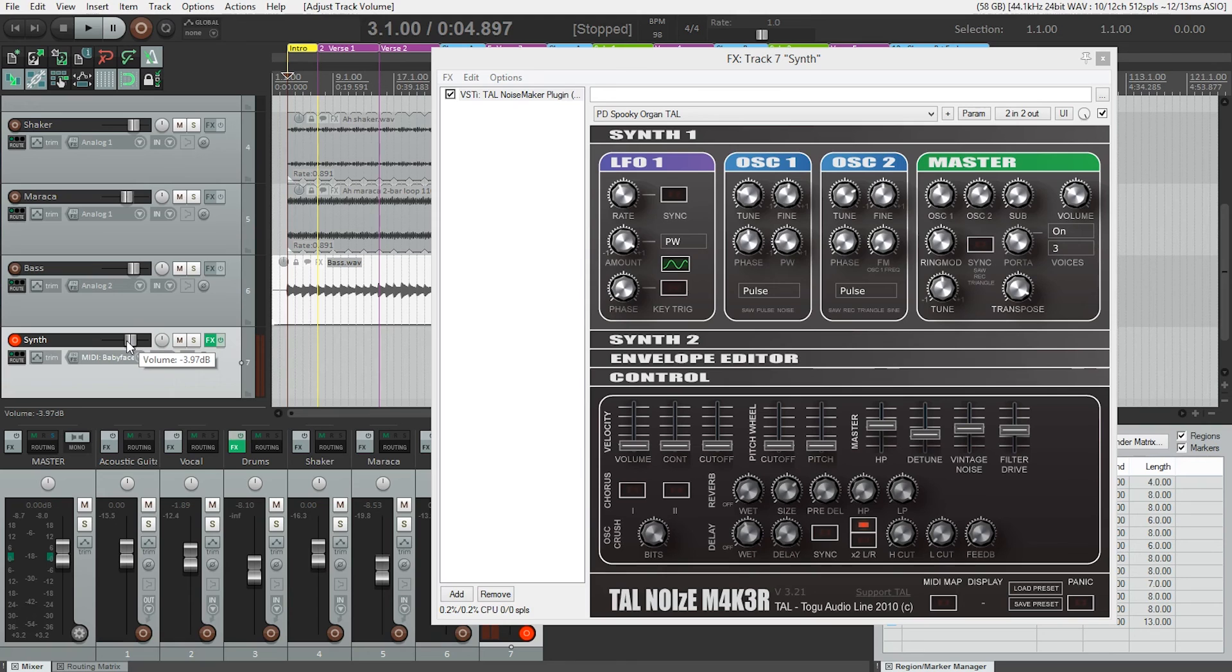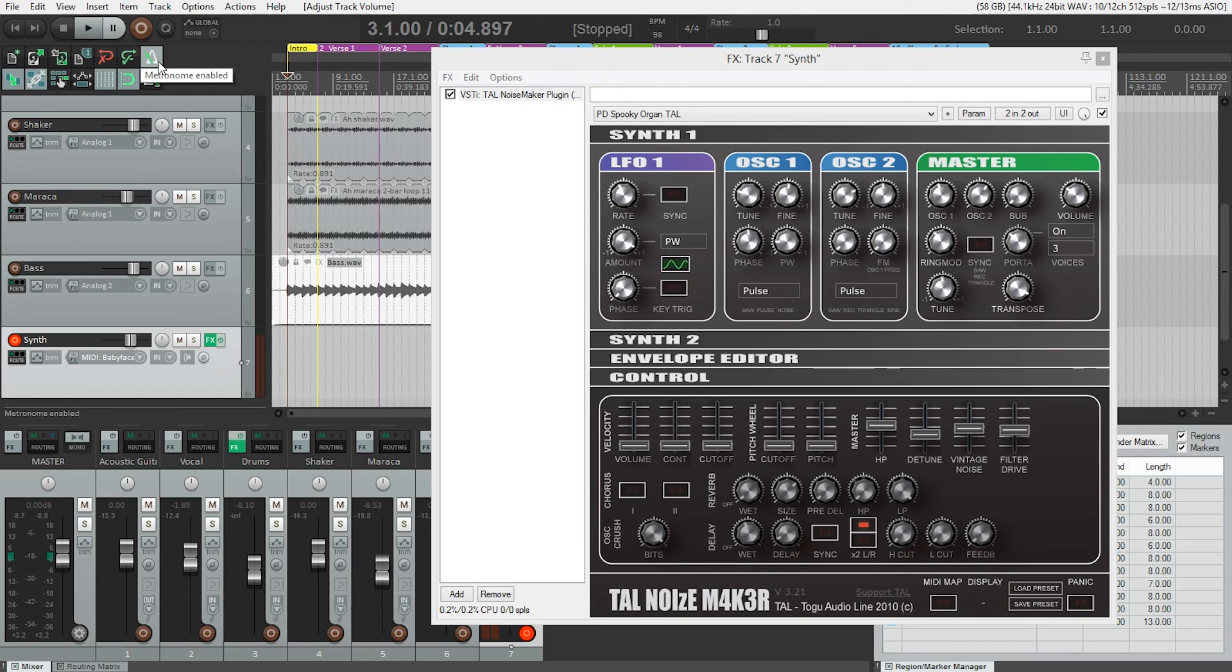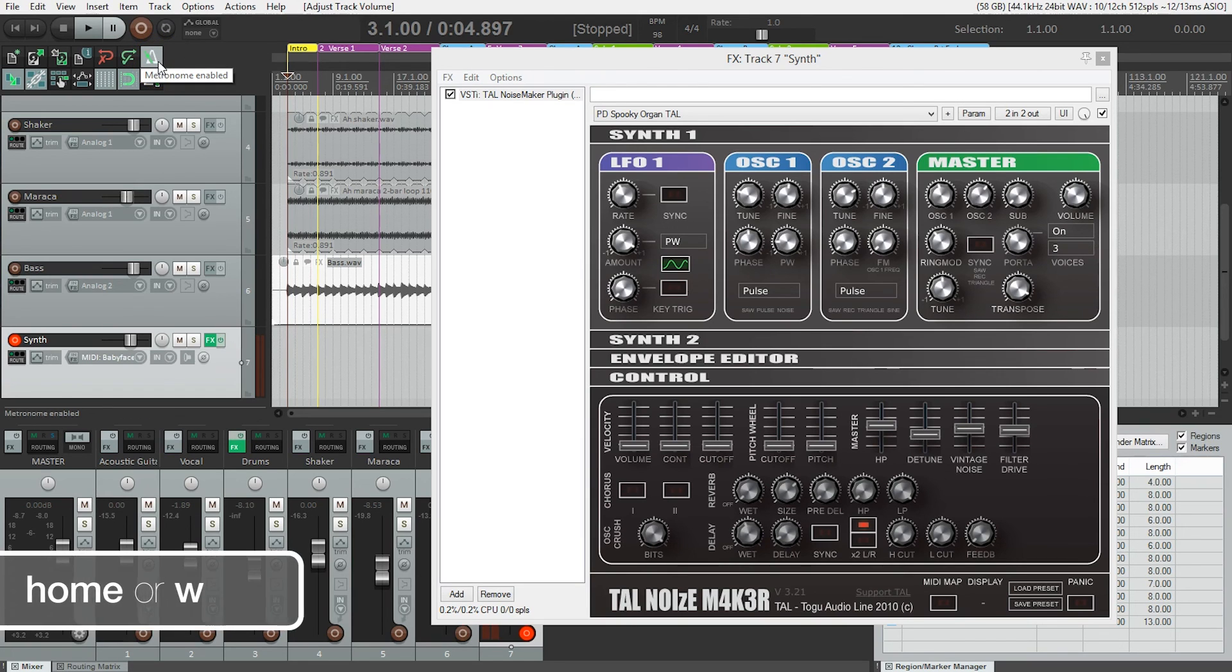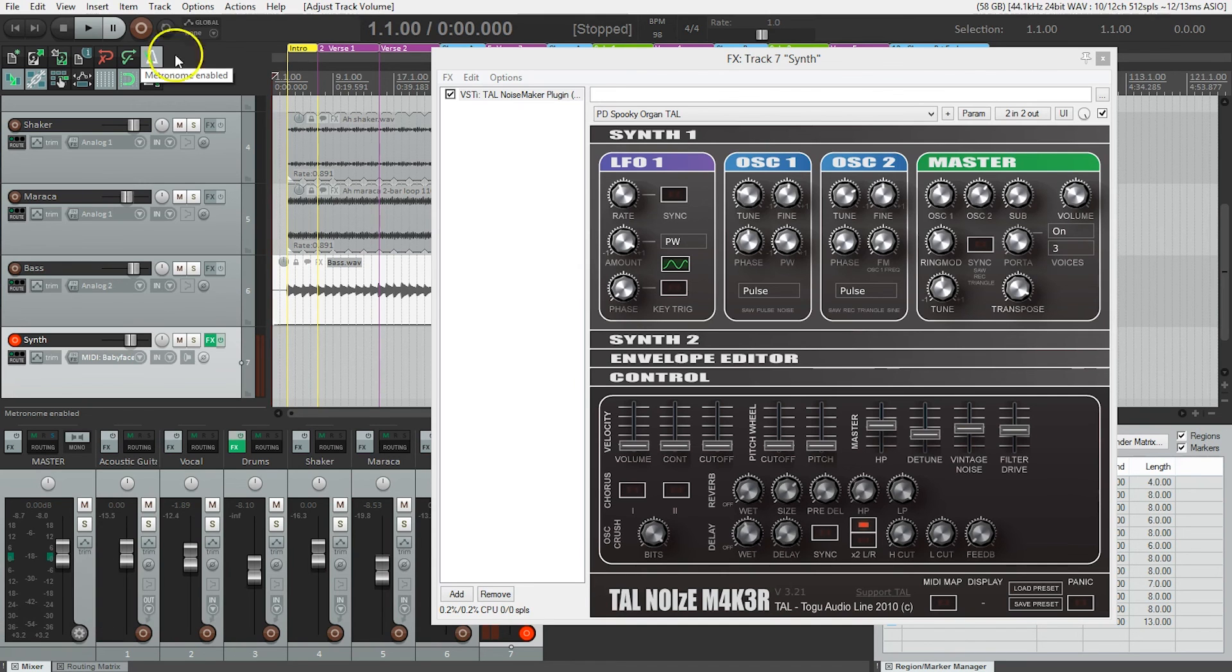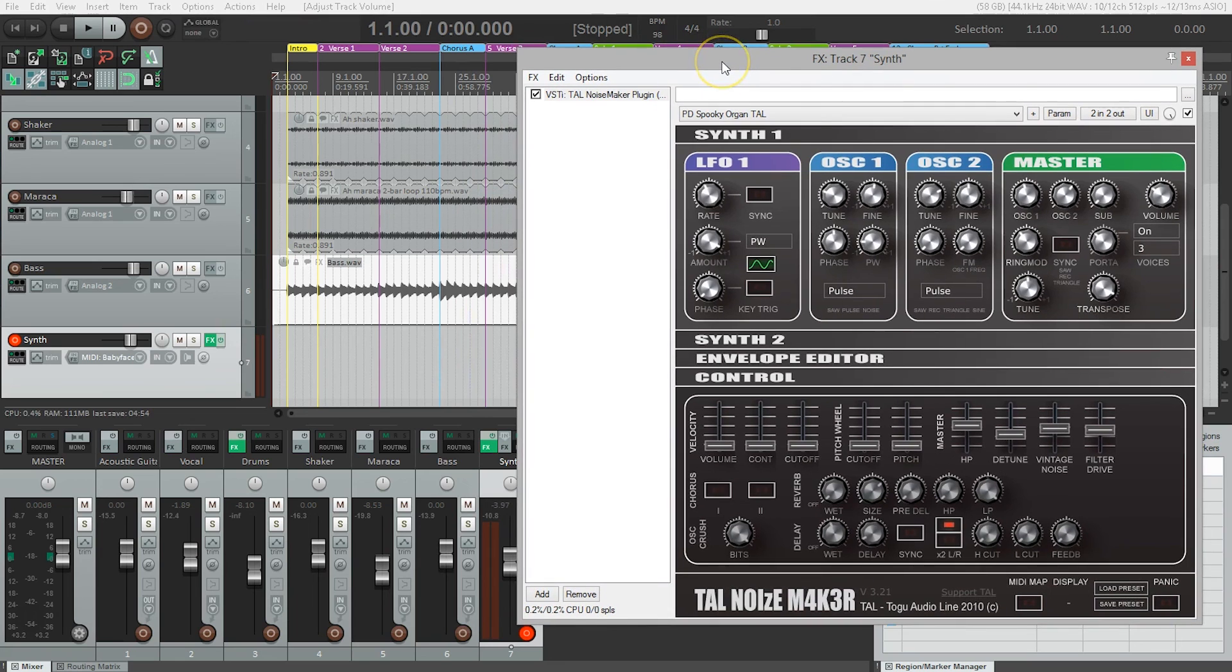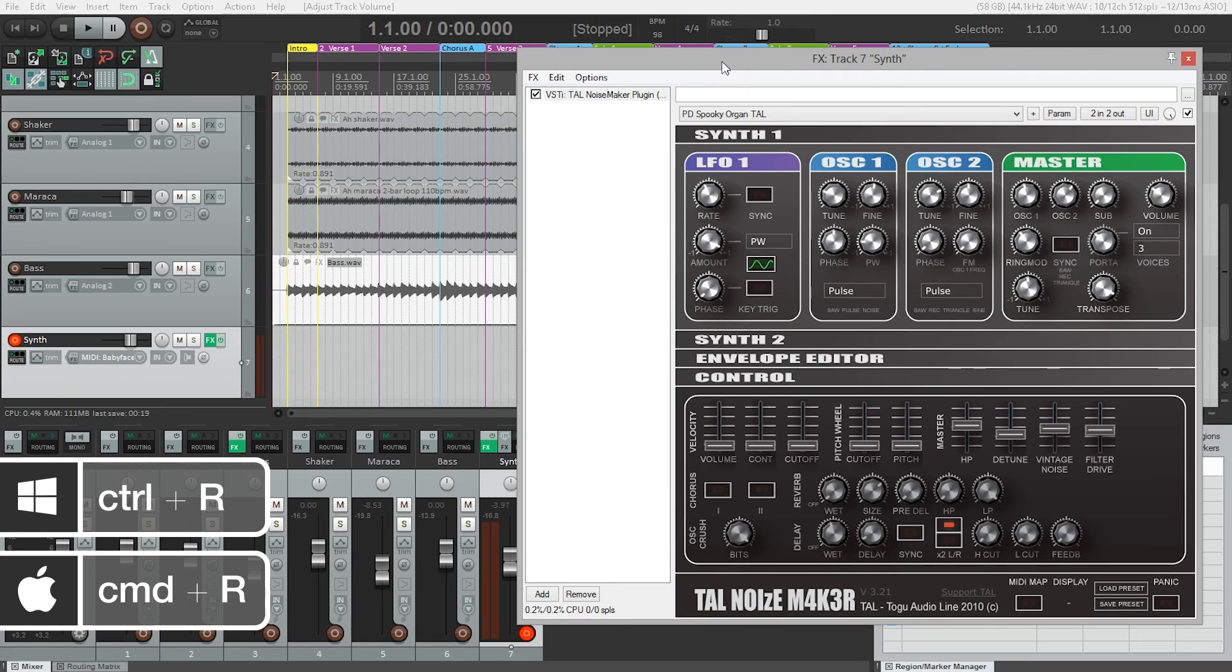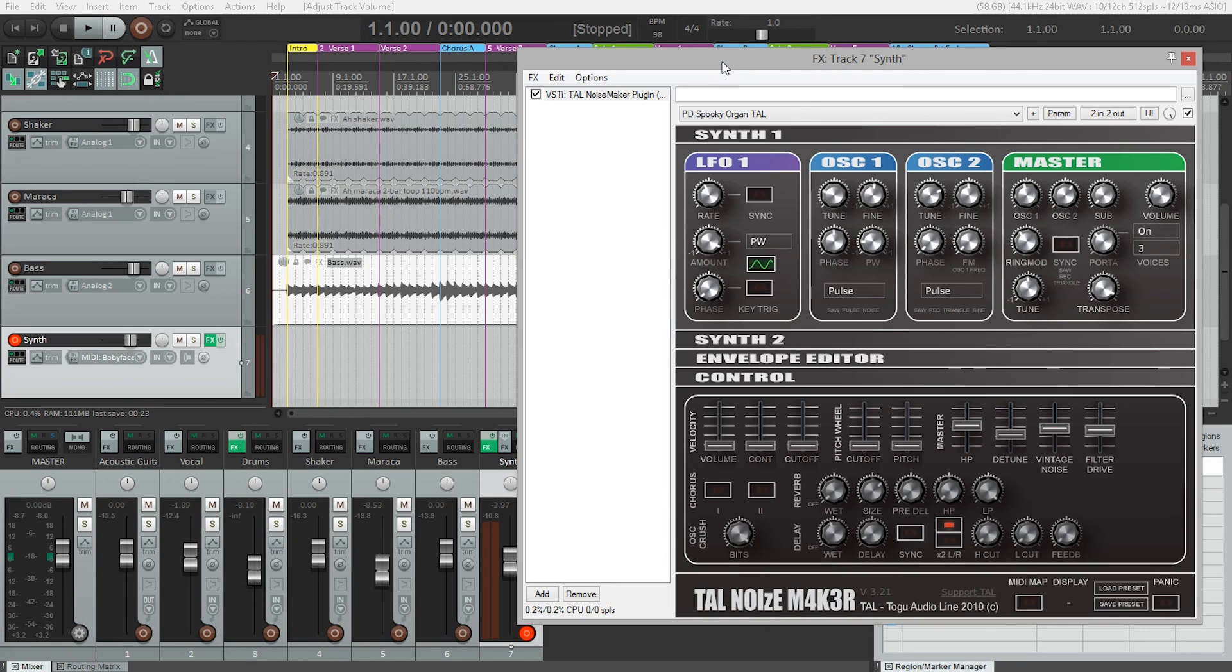Now I've got a good monitoring level. I'll make sure my metronome is on so I'll get my two-bar count-in. I'm ready to record. I'm going to make sure I'm right at the beginning of the song using the W key or Home key, move this out of the way, and use Ctrl+R to start recording.